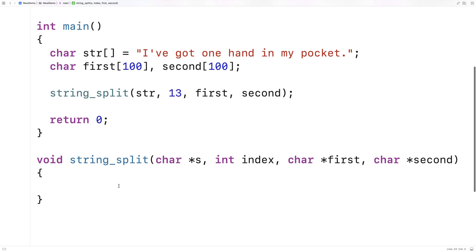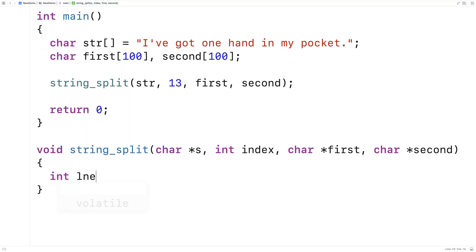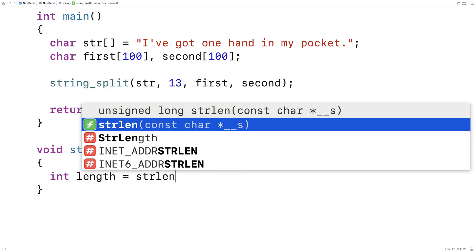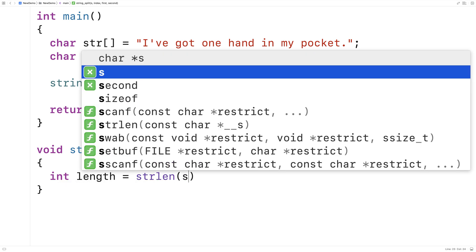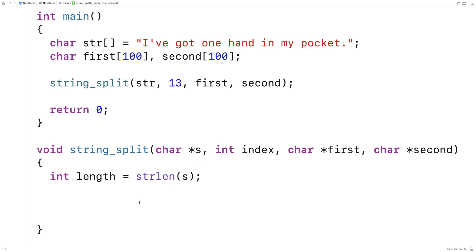To perform the actual split, the first thing we're going to do is get the length of the string. We'll say int length is equal to strlen(s). Now if the index where we're requested to perform the split is greater than the length, that doesn't make any sense — we can't split a string beyond the length of the string, so we're not going to do anything if that's the case.